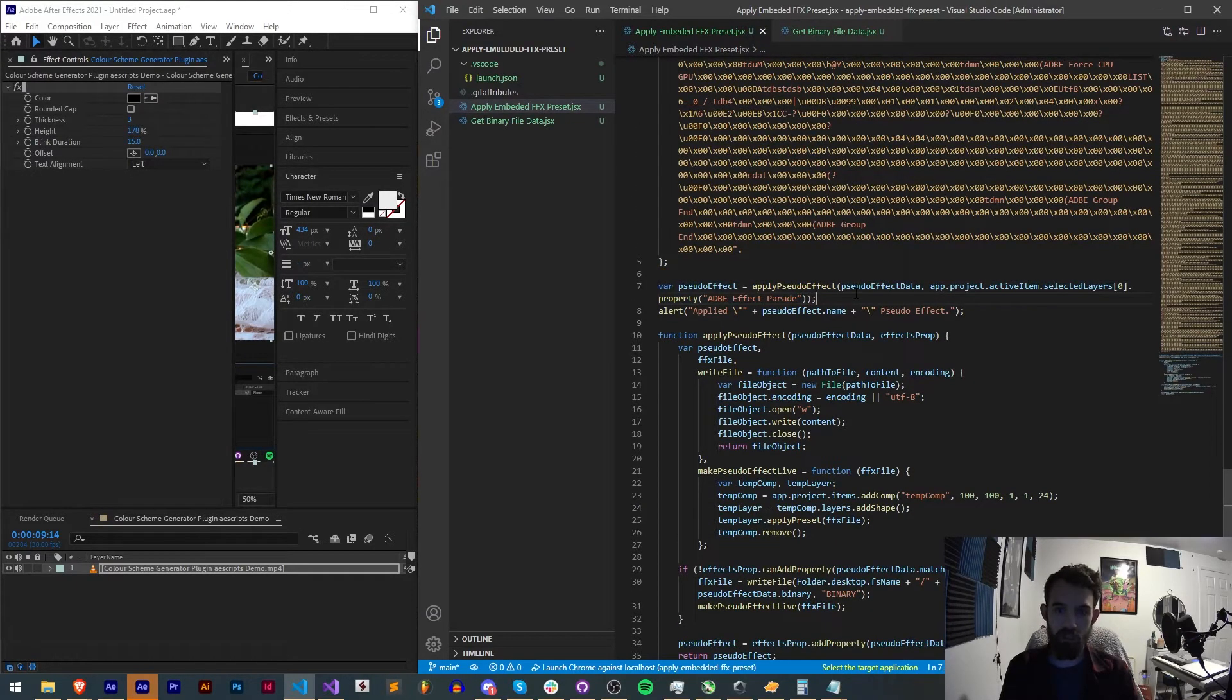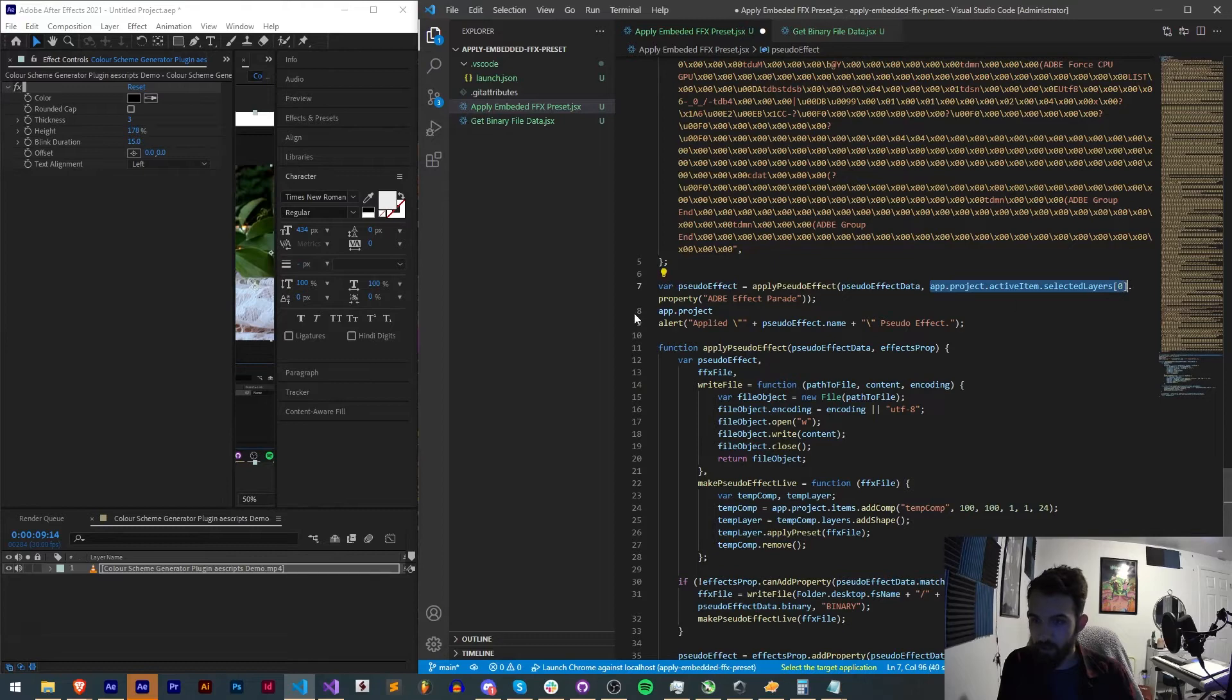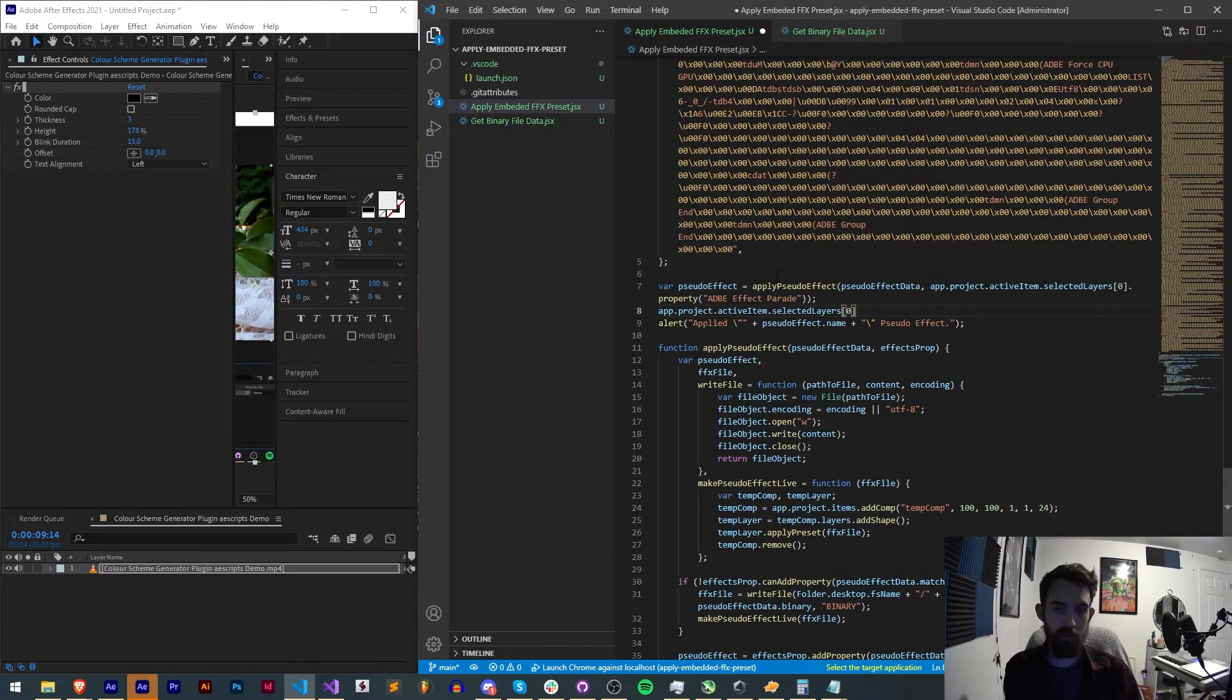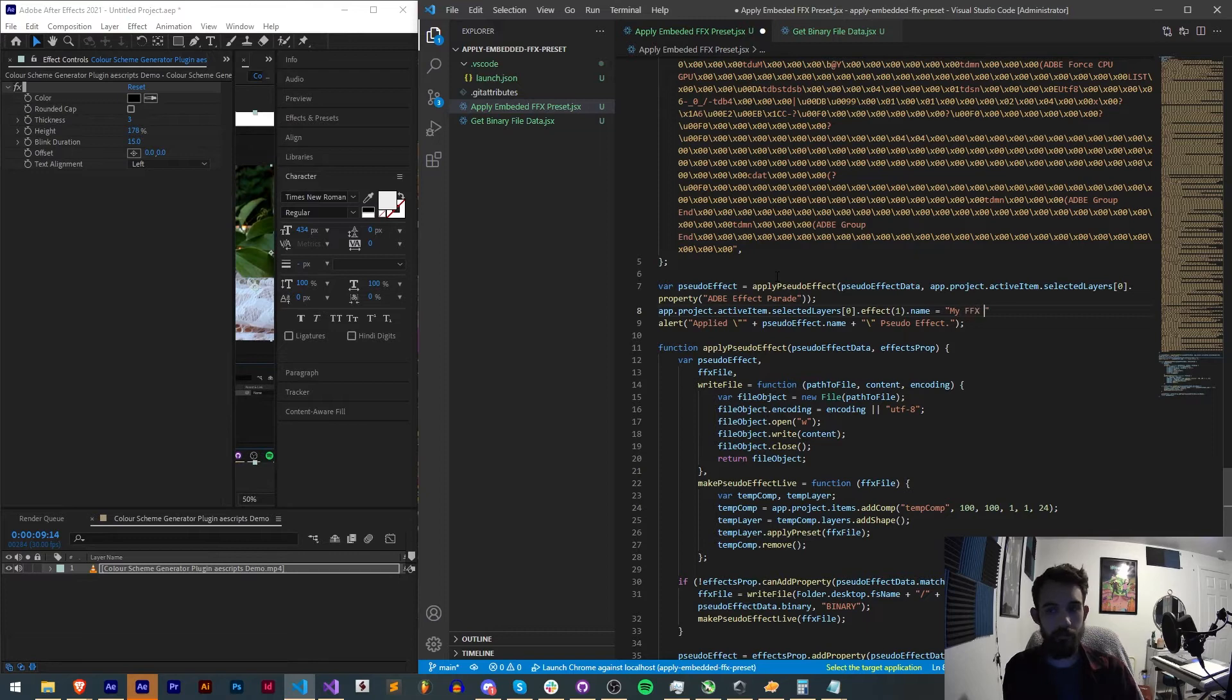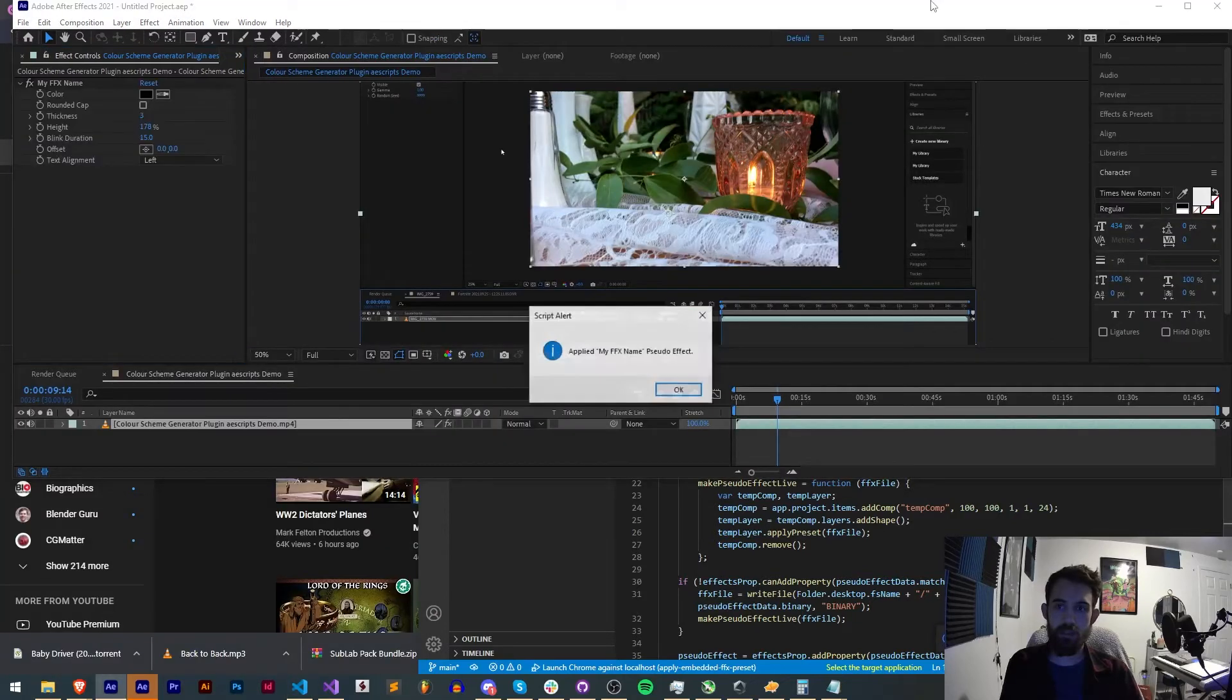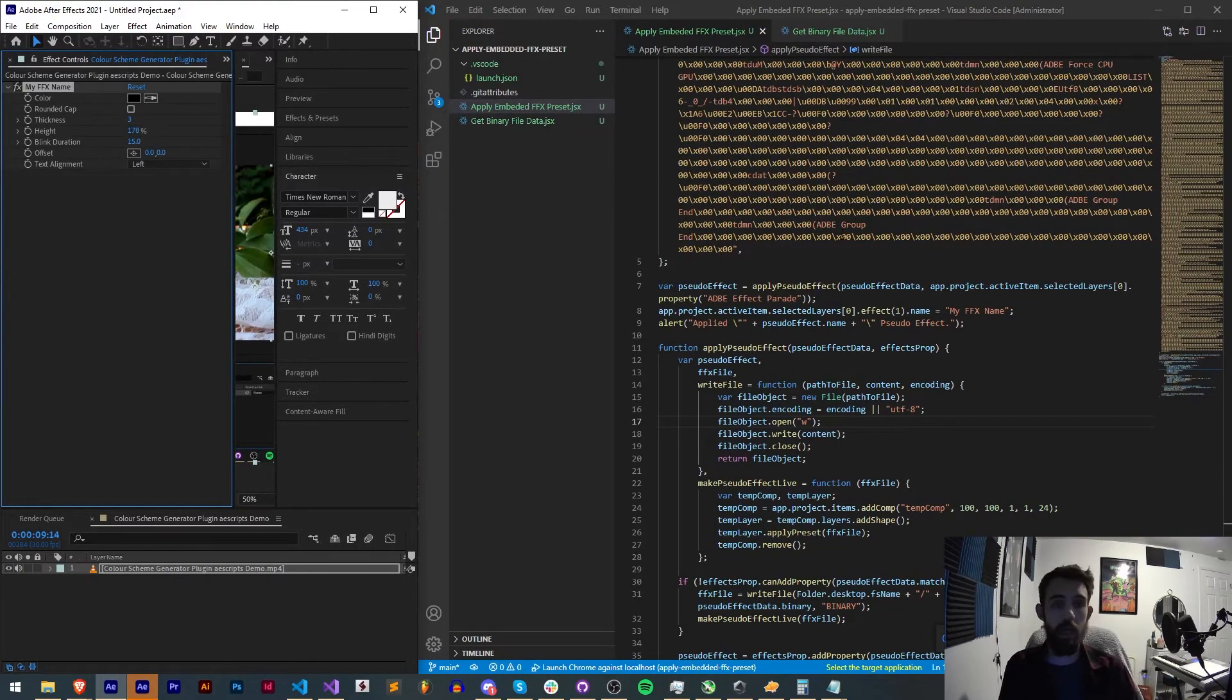So what we'll do is say app.project. We'll grab this selected layer again. And in this case since we know it's the first effect being applied, we'll say effect(1).name is equal to my FFX name. Now if we go ahead and undo our last operation, run this. You can see applied FFX name pseudo effects. And now we've actually changed the name of it. If this needs to be a certain name make sure you name it appropriately. But you sometimes do have to go back in after the fact and change that name.